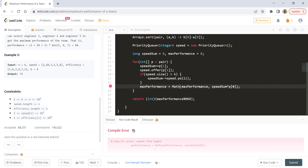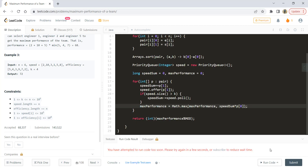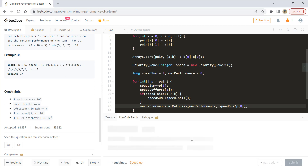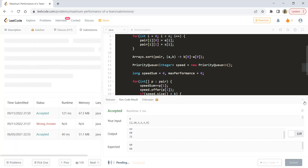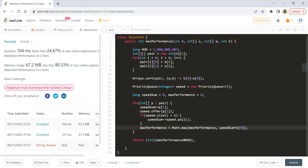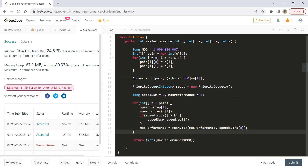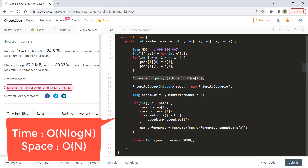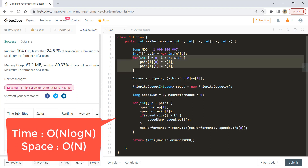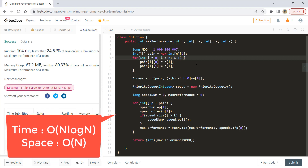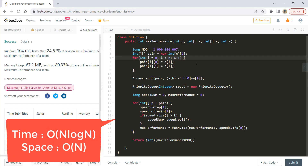Running the code gives a perfect result for the sample test cases, and submission is accepted. The time complexity is O(N log N) due to sorting, and O(N log K) for the priority queue operations, so overall O(N log N). The space complexity is O(N) for storing the pairs. That's it for this video — I hope you liked it. Please like, share, and subscribe to the channel, and keep coding!